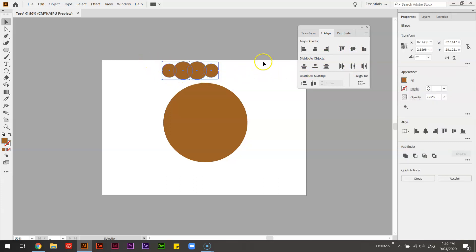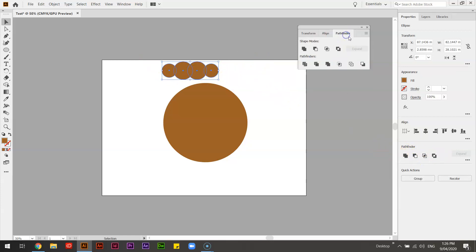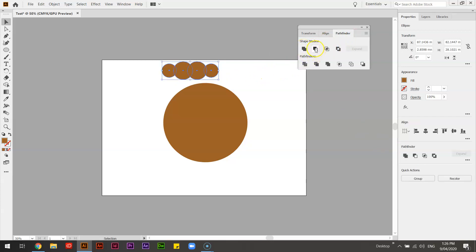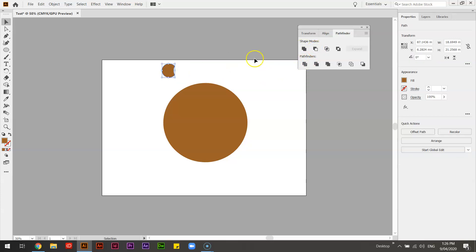Don't worry about the color. So now what we're going to do is we're going to use these pathfinder options, which also in my example up here, the first one is we unite them. So it makes it one object. Let's undo. If we subtract or minus front, what it's going to do is take all of the three layers from the first layer.